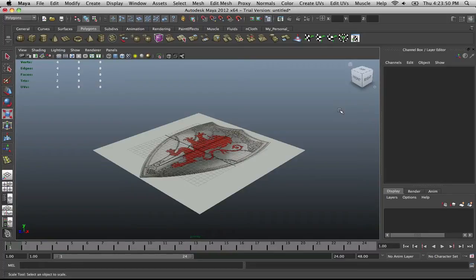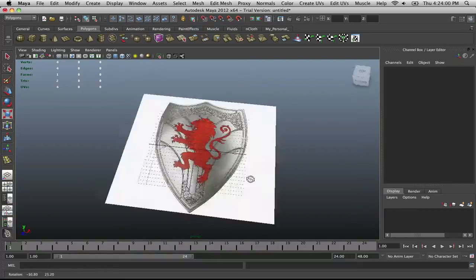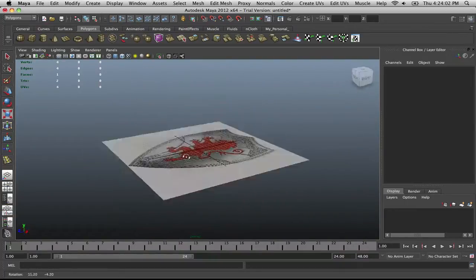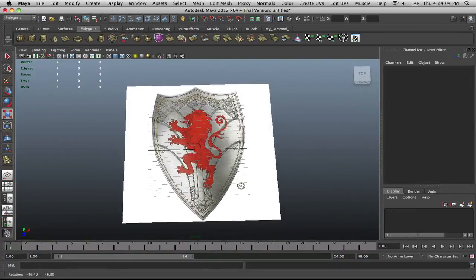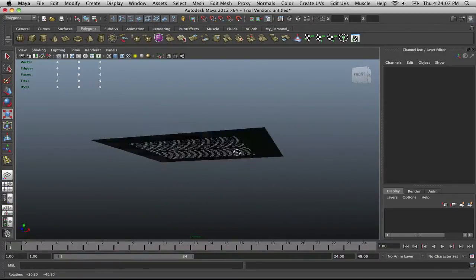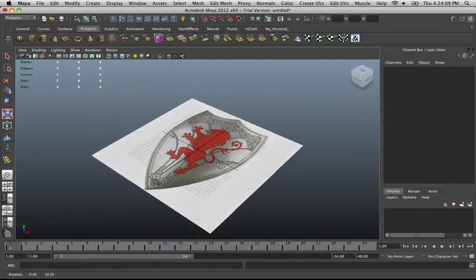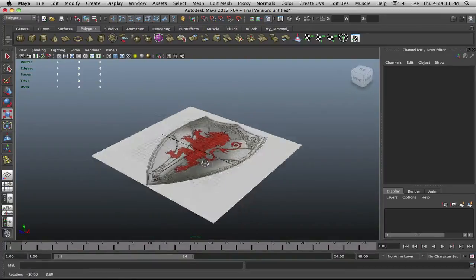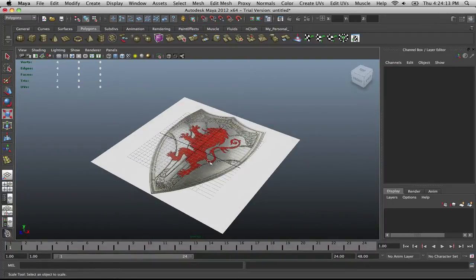Welcome back to another tutorial in Maya. This one's going to be a follow-through of a still life object — a shield. I just went on Google Images, found a shield, and we're going to go with this. Find yourself a similar image. If you type 'shield' in Google Images and select the large image quality option, you should find this one.